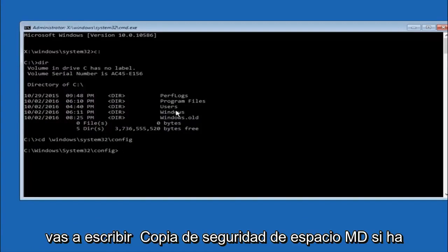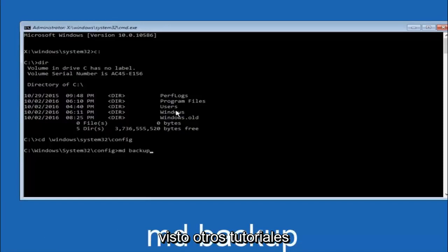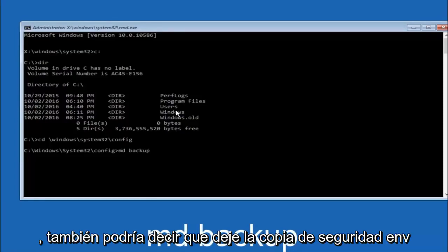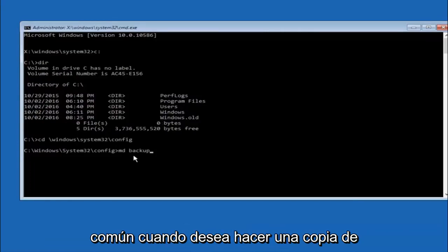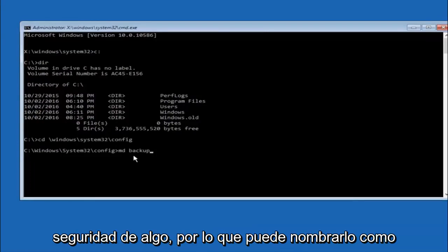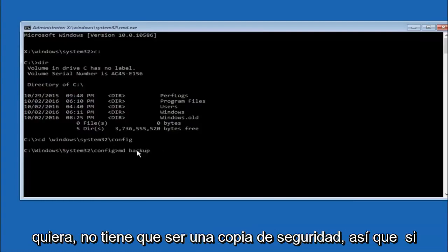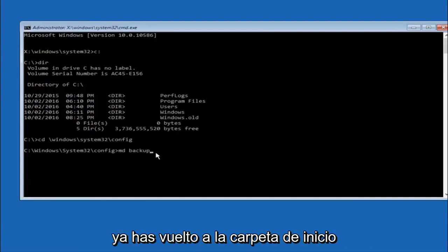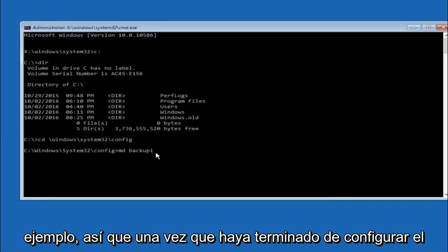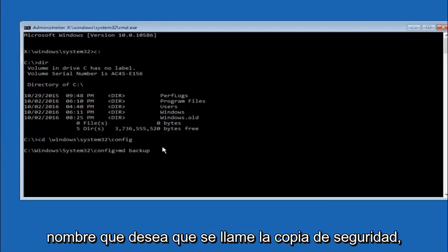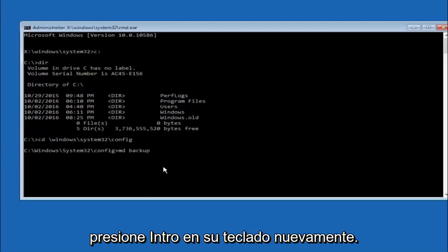So now you're going to type MD space backup. If you've seen other tutorials it might also say to put down MD backup. That's because the backup name is pretty common when you want to back something up. So you can name this whatever you want. It doesn't have to be backup. So if you've already made a backup folder in the past you could do backup one for example. So once you're done setting the name you want the backup to be called, hit enter on your keyboard again.